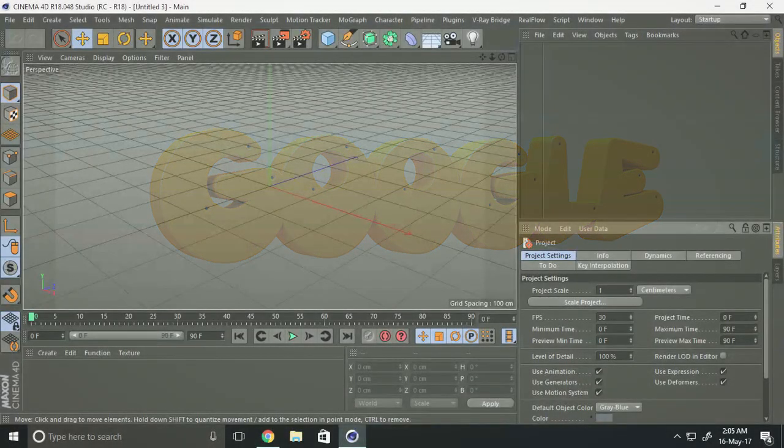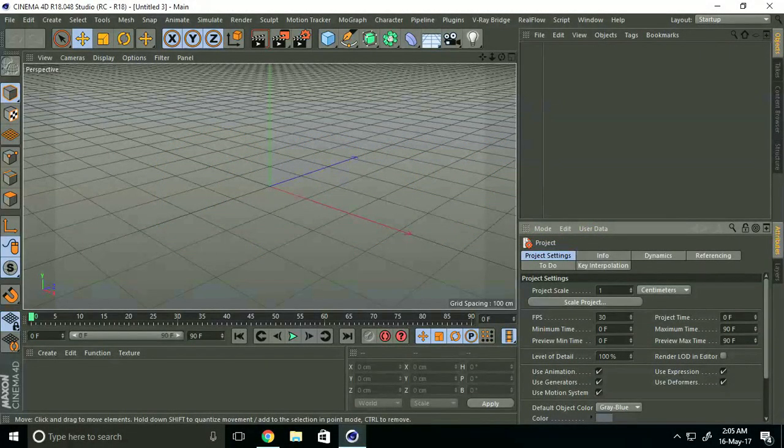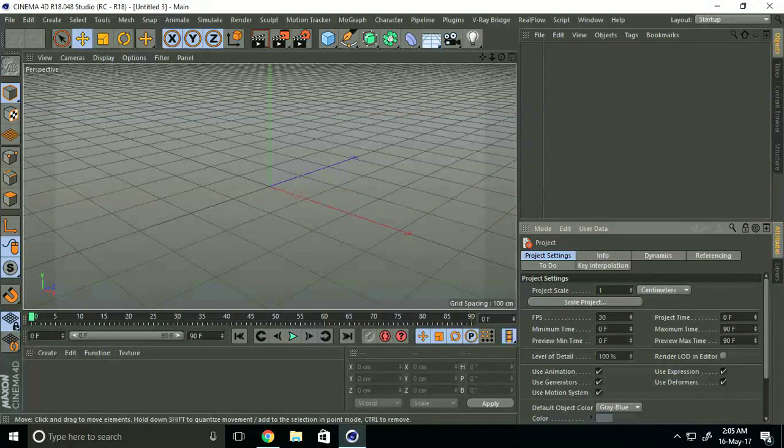Hey friends, welcome to Fattu Tutorials. Today I will show you how to create poly effects in Cinema 4D.